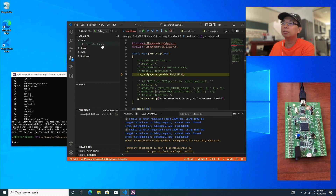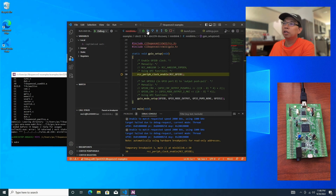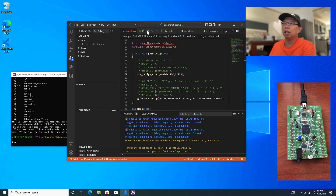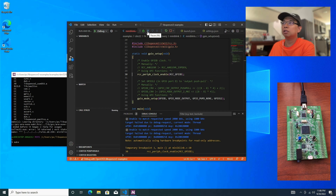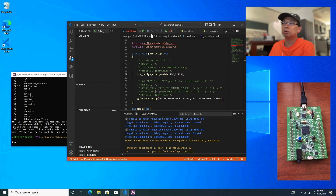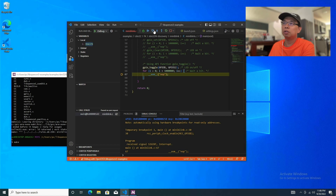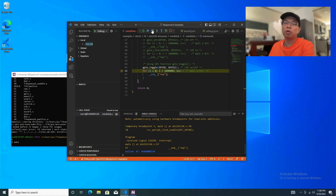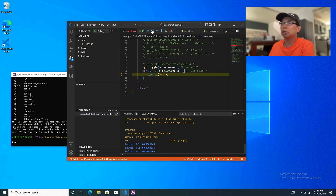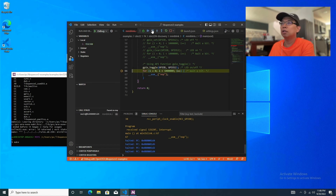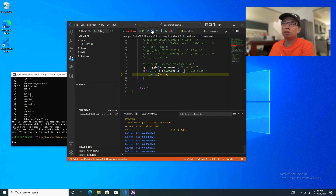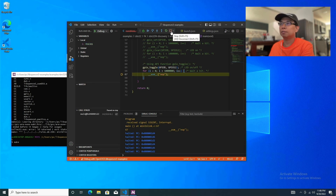Ta-da! Now you can hit run and it's going to run through all of the code. You can do next, step over — as you want. And of course you can stop it too. There you have it.